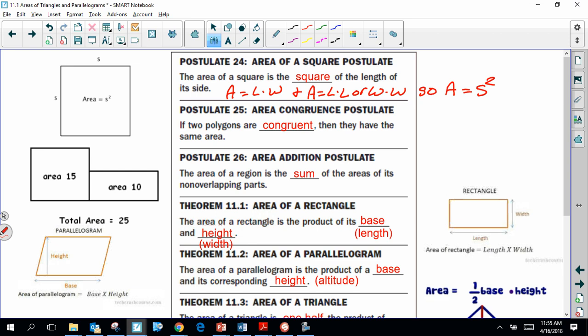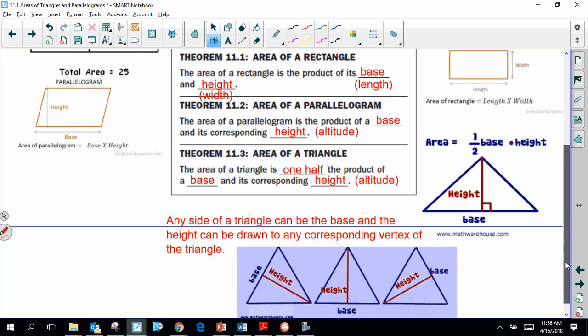The area addition postulate is similar to segment addition and angle addition. Area addition means the area of a composite shape is the sum of its parts — so the area of two quadrilaterals together totals 25, the sum of those two shapes. The area of a rectangle, because it's a parallelogram, is length times width or base times height. The area of a triangle is one half times the base times the height.